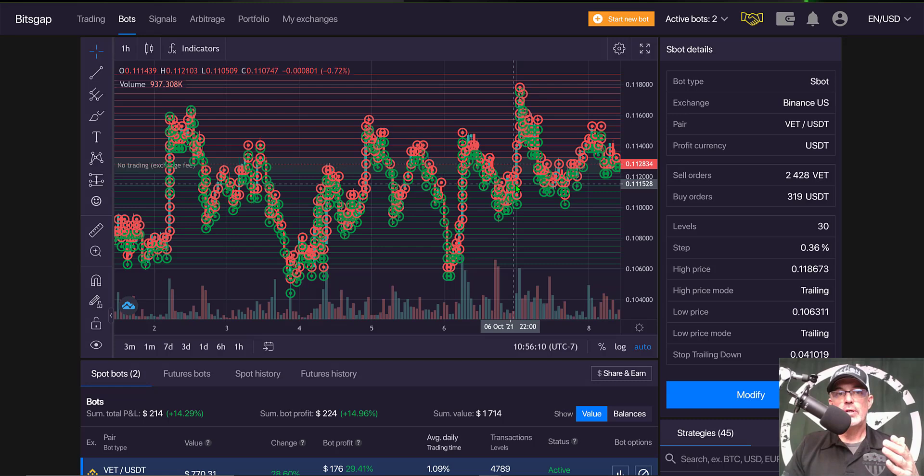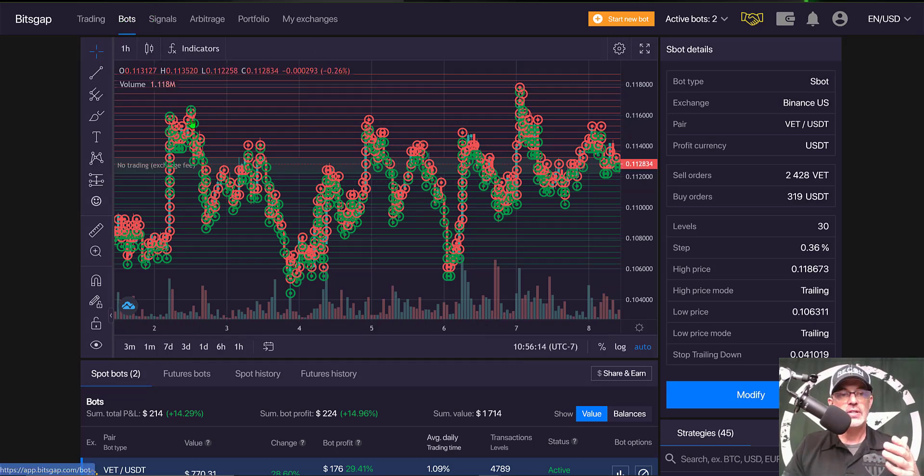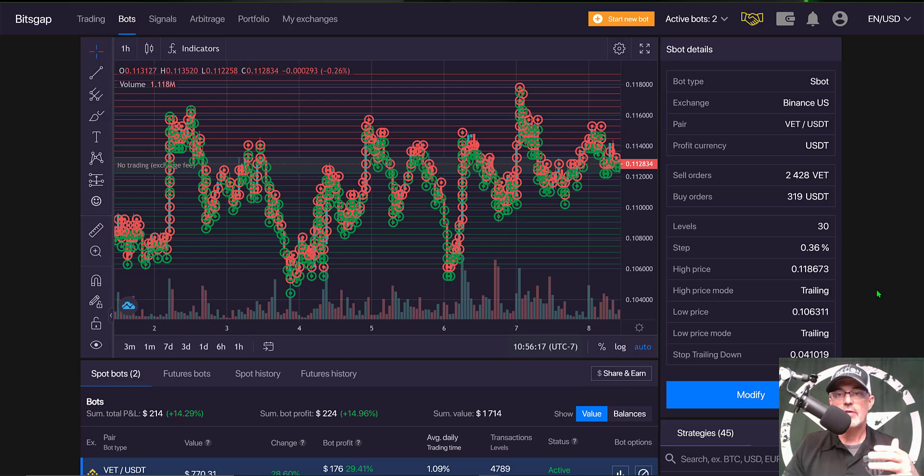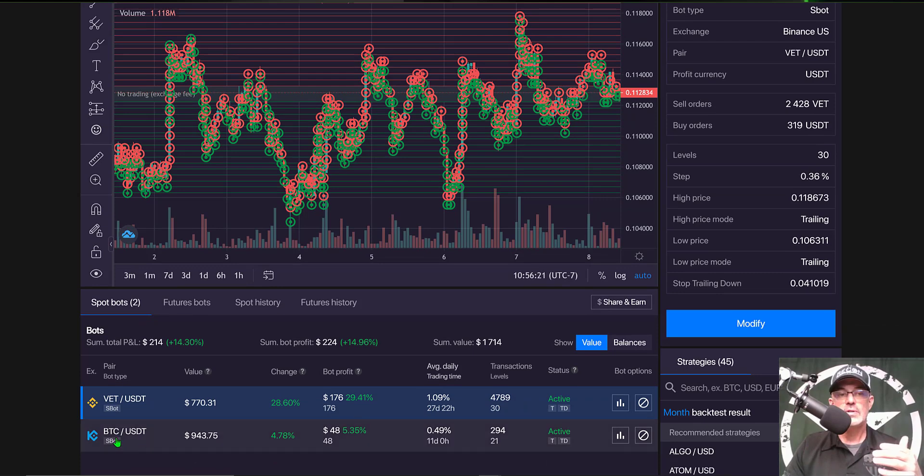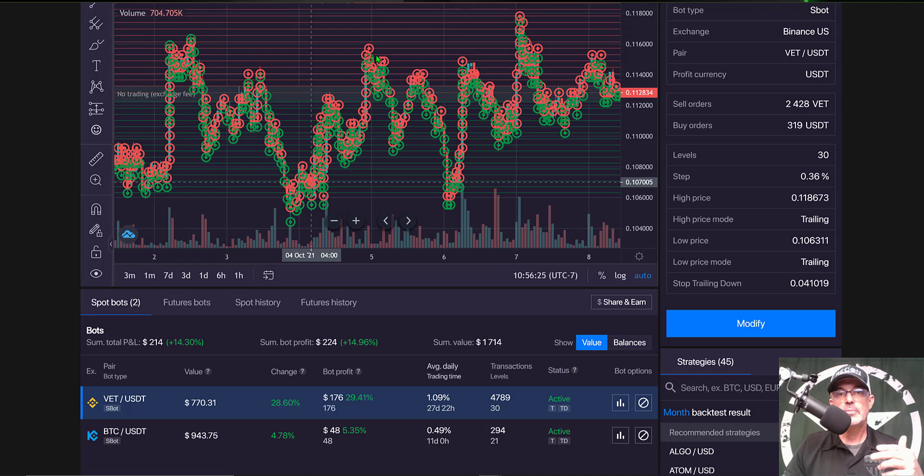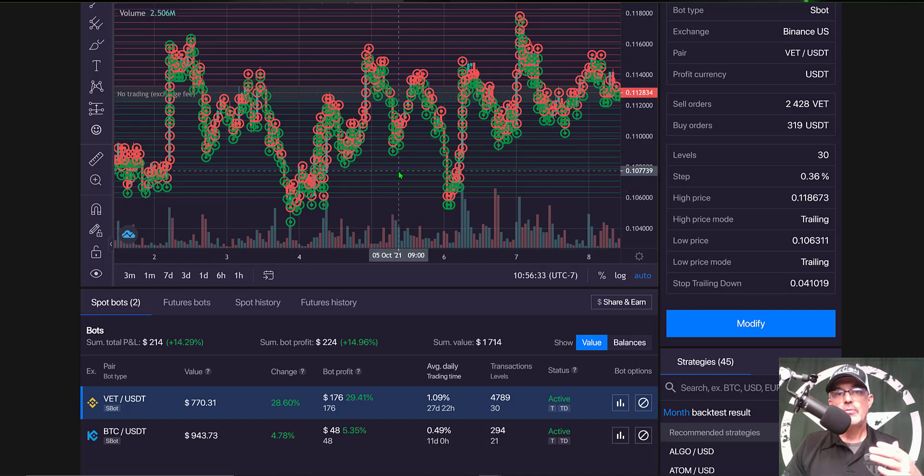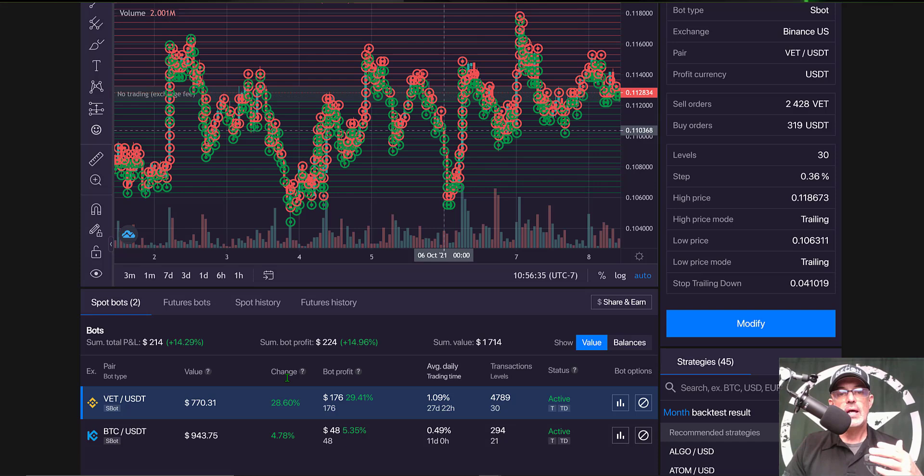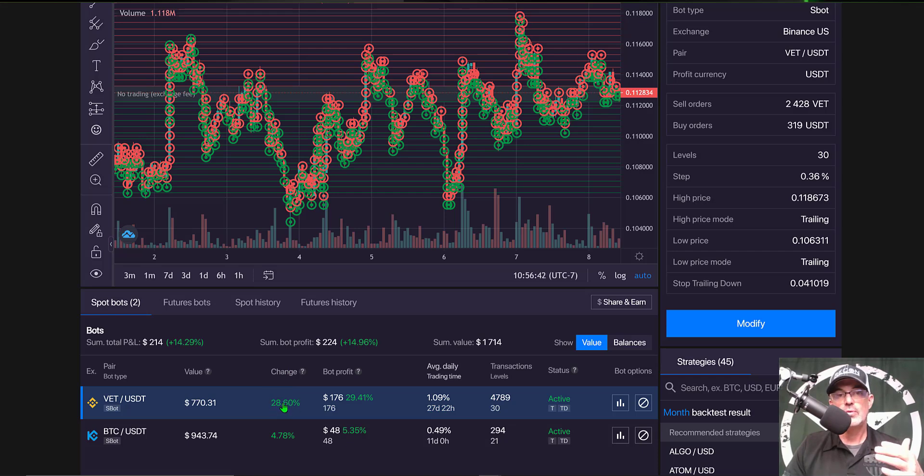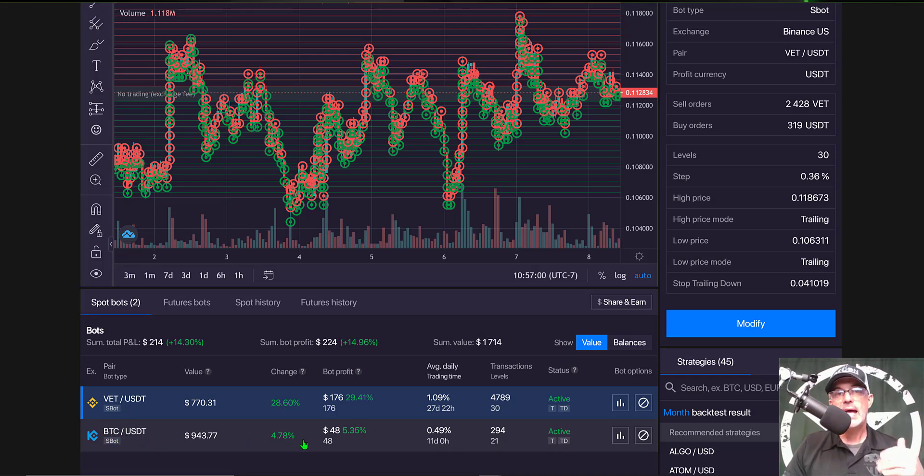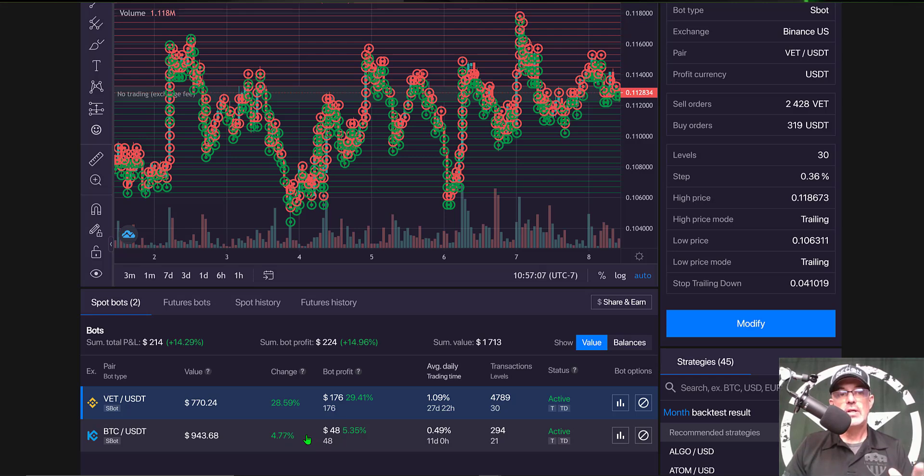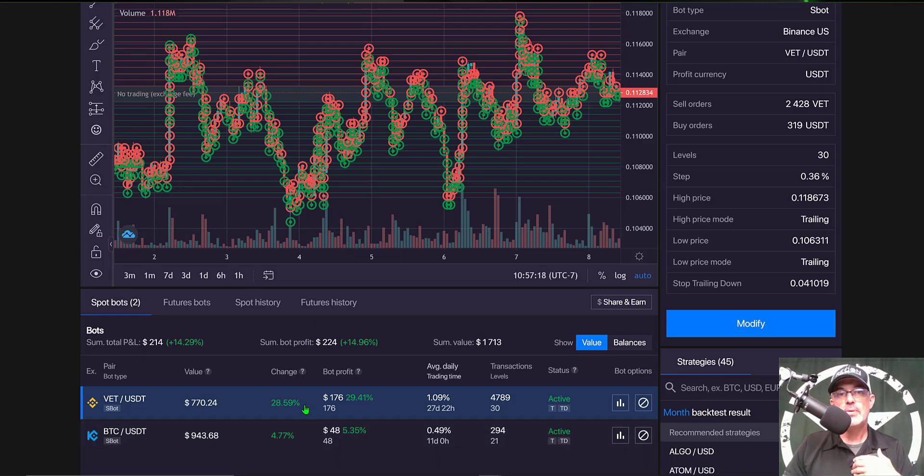If we jump over here to my Bitsgap dashboard under the bots tab you can see I only have two bots currently running. I have a VET USDT bot and I have a BTC USDT bot. As you can see VET has had the perfect price action I would want from a grid bot. With that price action the bot has been deployed for 27 days almost 28 days and currently with a 28% almost a 29% profit the bot is producing a 1% profit per day over a 30-day period. My BTC USDT bot is only producing about a half a percent profit per day on its grid bot but in reality Bitcoin is not going to be nearly as volatile as some of these other altcoins. At the end of the day both of these bots in my opinion are winning the battle.